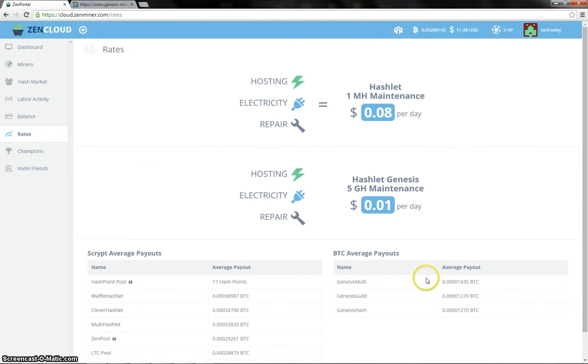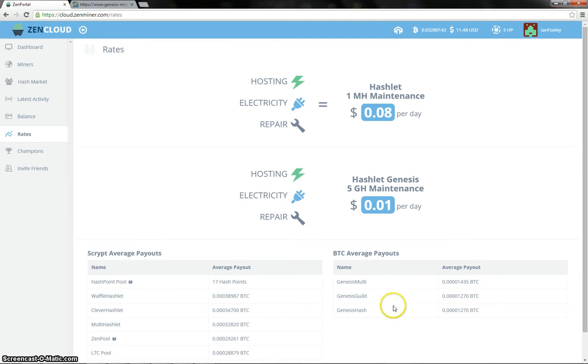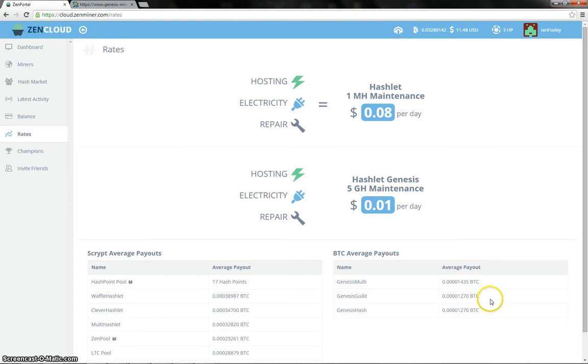So Genesis Multi, again at the top there, with 1,435 Satoshi per gigahash. Genesis Guild and Genesis Hash there in second place and third, well, joint second and third really, with 1,270 Satoshi per gigahash.